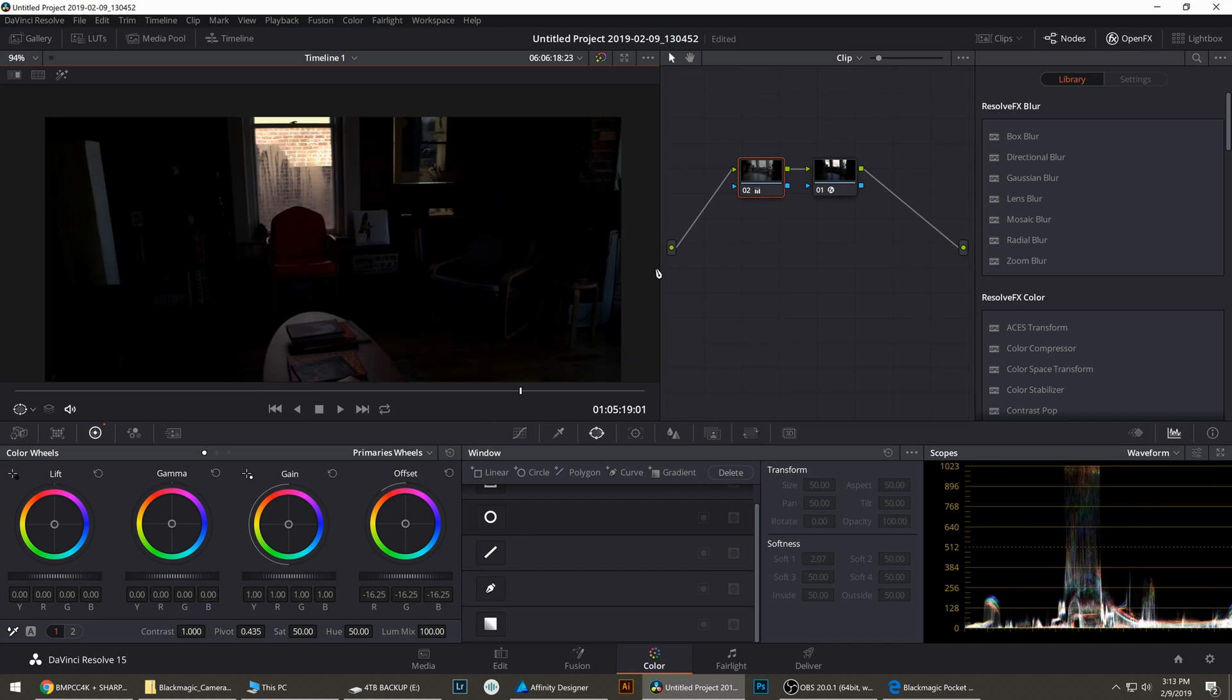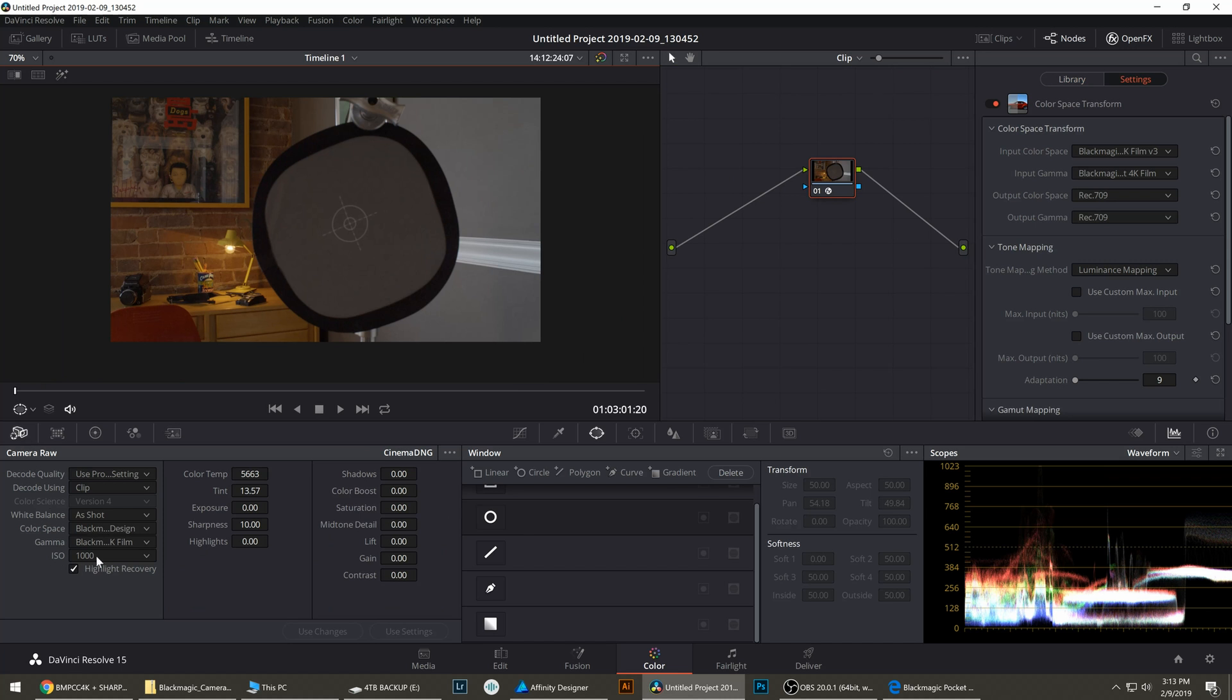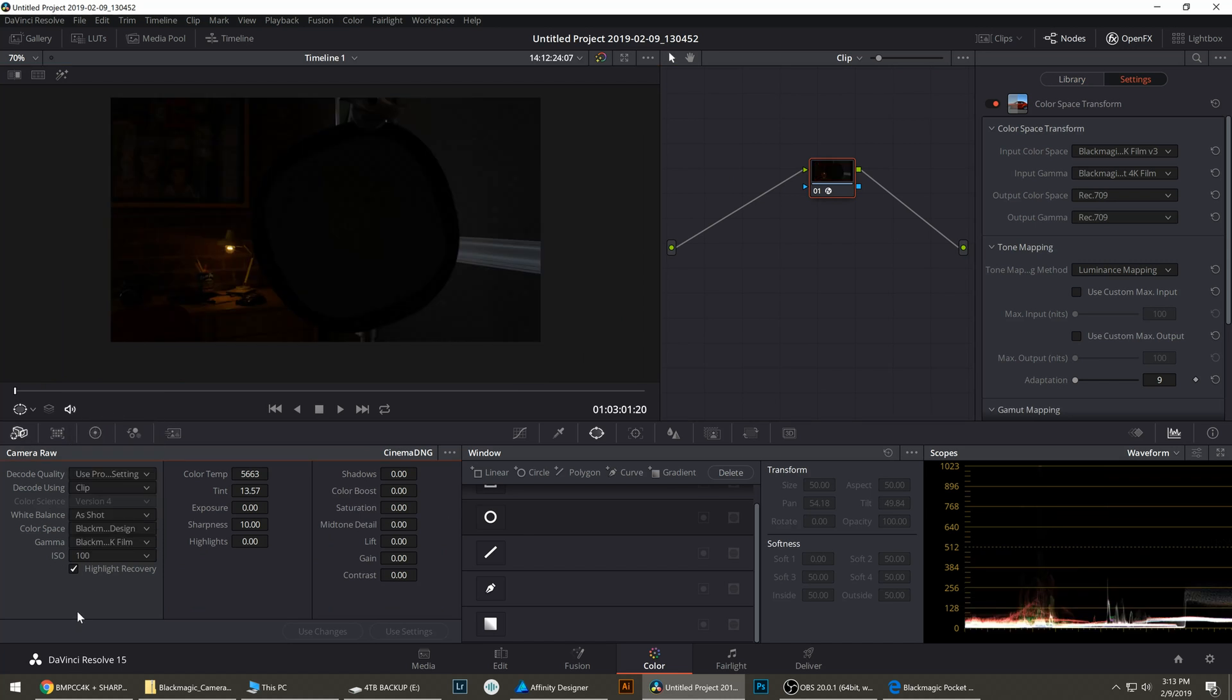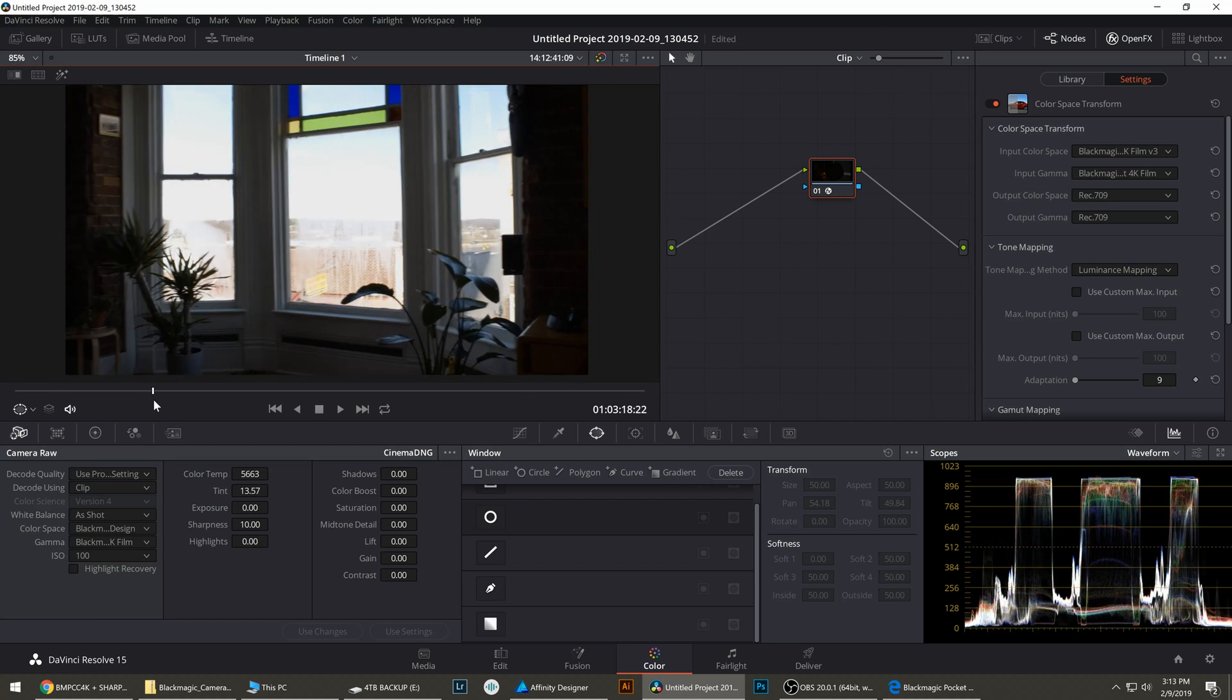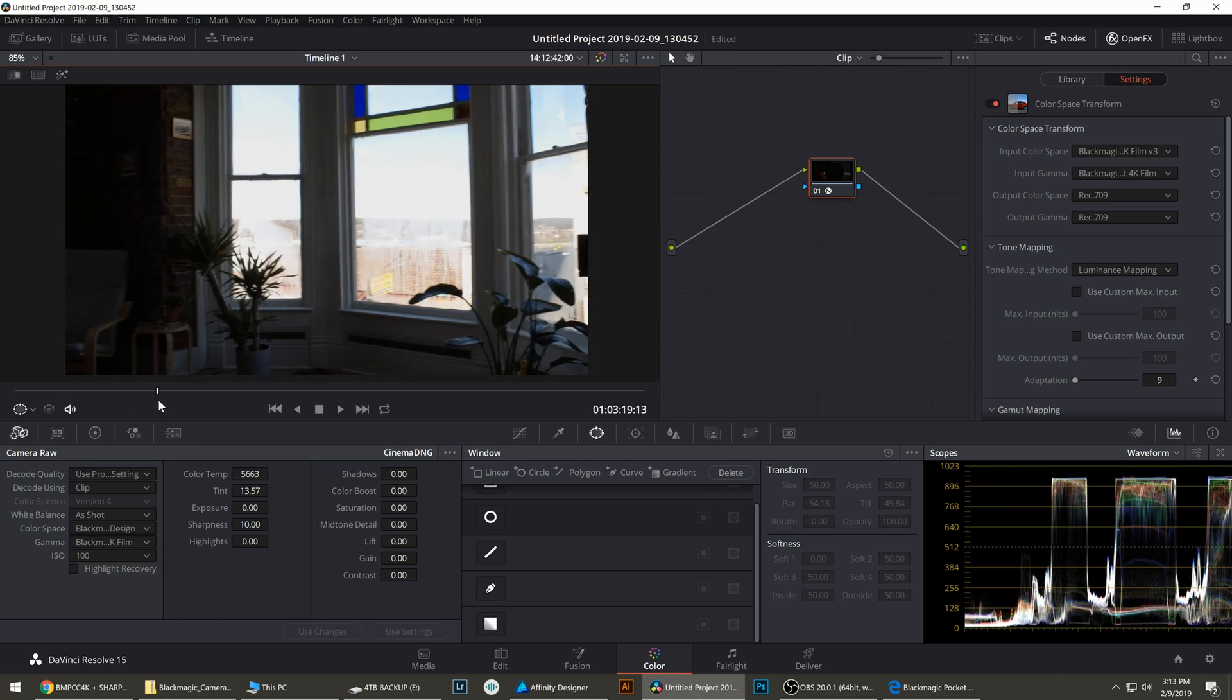Now let's look at the Pocket 4K. We're gonna go to the Camera RAW, bring it down to ISO 100, turn off highlight recovery. This will be closer to what you'd get with ProRes without highlight recovery.